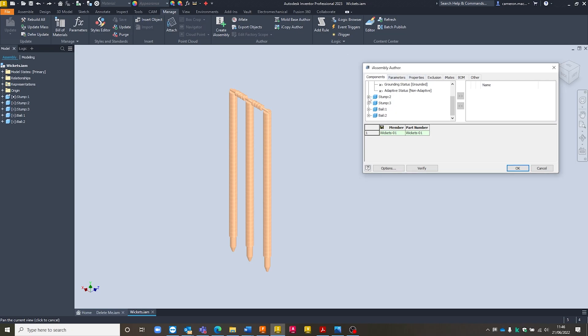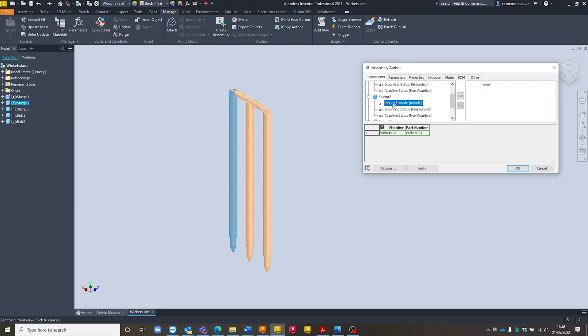So for instance if I go and expand Stump 1 you can see I've got the ability to come in and include or exclude it. Just by double clicking on it it'll add this in as a parameter so I'll be able to make adjustments to it later on.